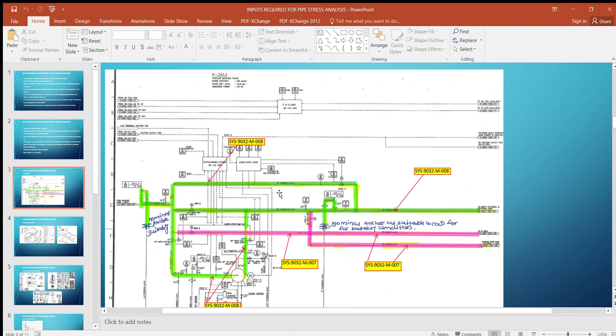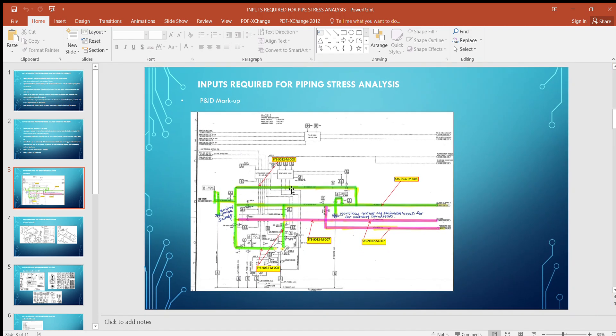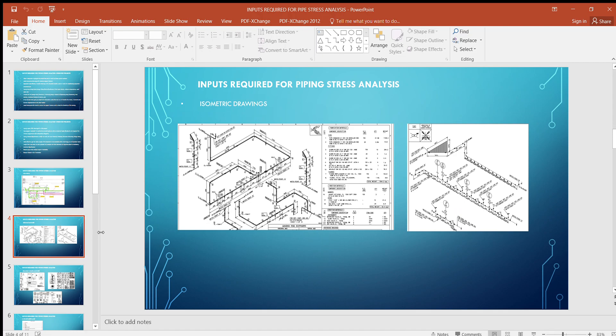One system is a pump suction and discharge — they are combined and grouped as one system. Another line is a branch connection coming from the pump line connecting to some other system, which will also be highlighted in the P&ID. We keep a master copy of the P&ID till the end of the project, so if any systems or lines are changed, deleted, or added, it will be updated in the master copy.